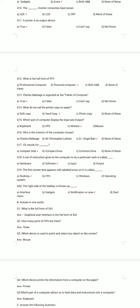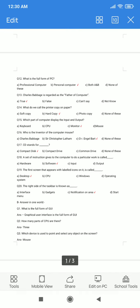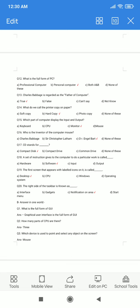Question number 17. CD stands for — A. Compact Disc. B. Compact Drive. C. Common Drive. D. None of these. The correct answer is option A: Compact Disc.